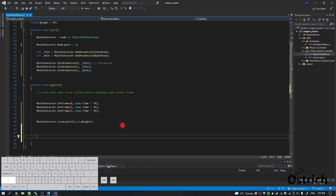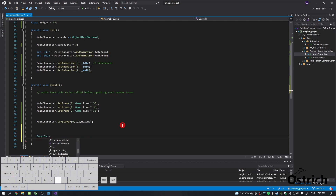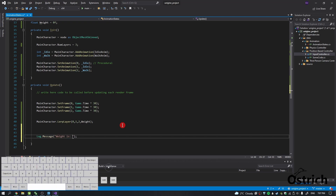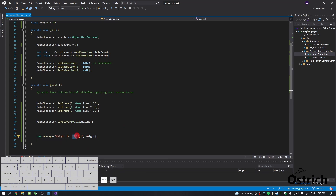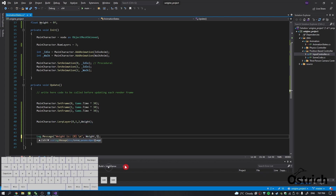For weight — but before we do that, let's just do log dot message and ask it to show us the weight number. So: 'The weight is' and then you use '{0}' followed by a newline, comma weight. In Unigine, brackets tell you that we're going to put an argument in there, and zero means the first argument. So if you have comma five, comma whatever — you can choose by index: zero, one, two. Right now we're just going to ask for zero.